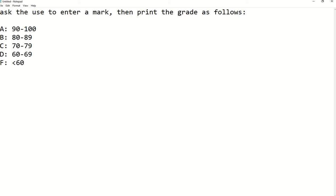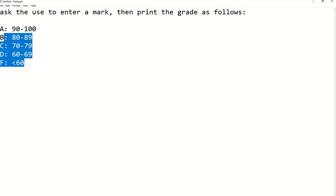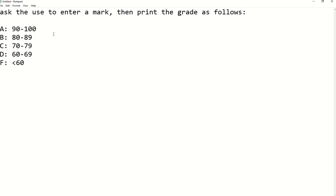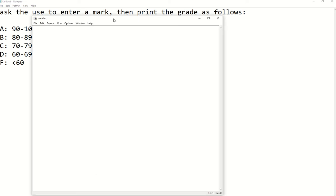F is going to be less than 60. This is the grading we use here — it is an example, you can use any other grading you want. In this example we are going to use complex conditions — conditions that include AND and OR.